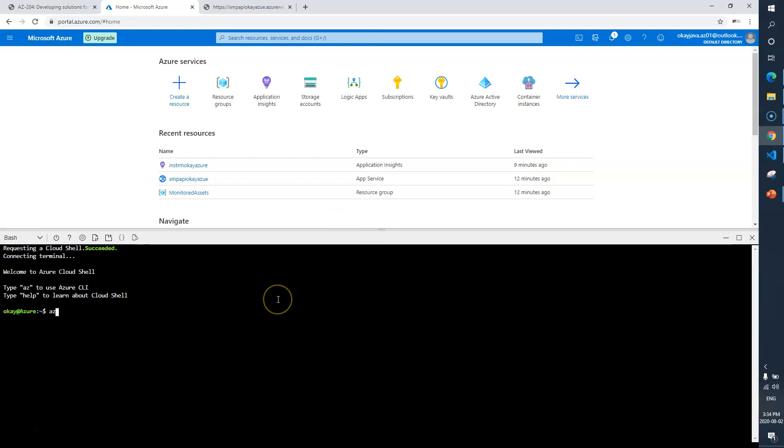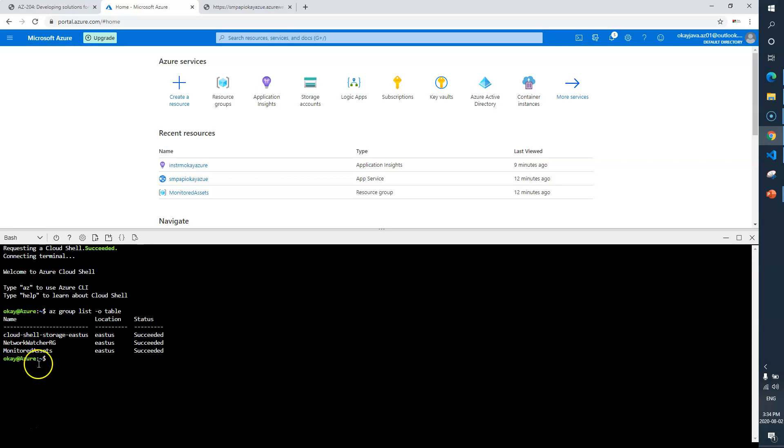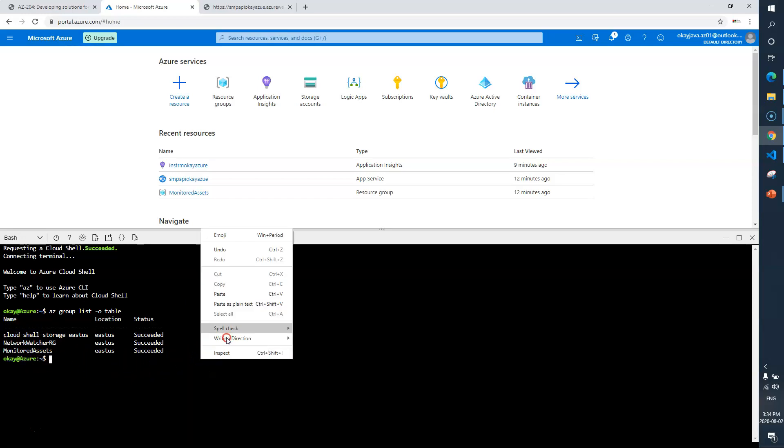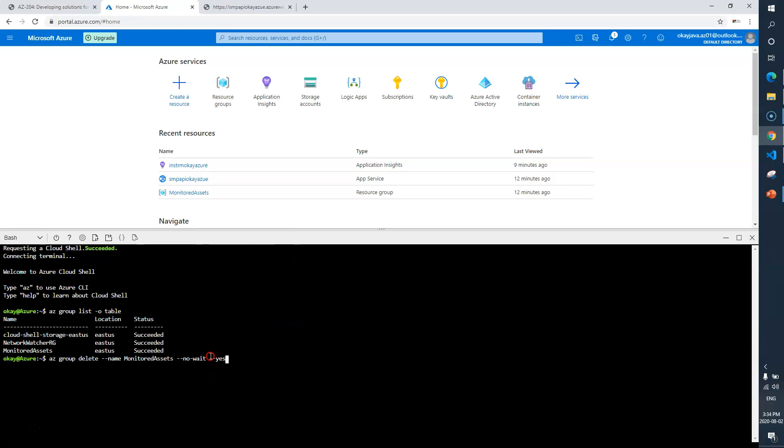So I always prefer to just run the list command just to make sure that I'm deleting the correct one. So if you see here, I have three resources under my subscription, and this is the command which will delete the last one, Monitored Assets group.